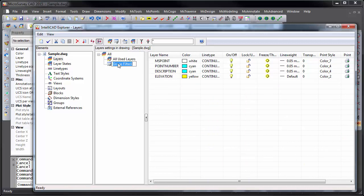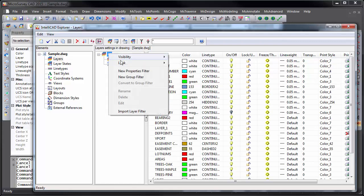such as Point Layers. And maybe we'll create one more group layer.